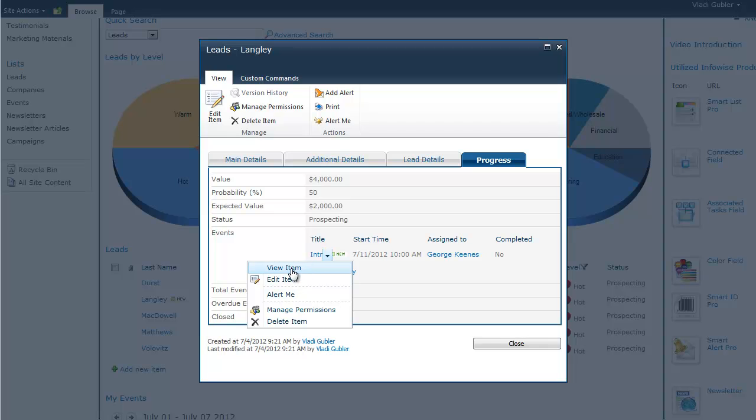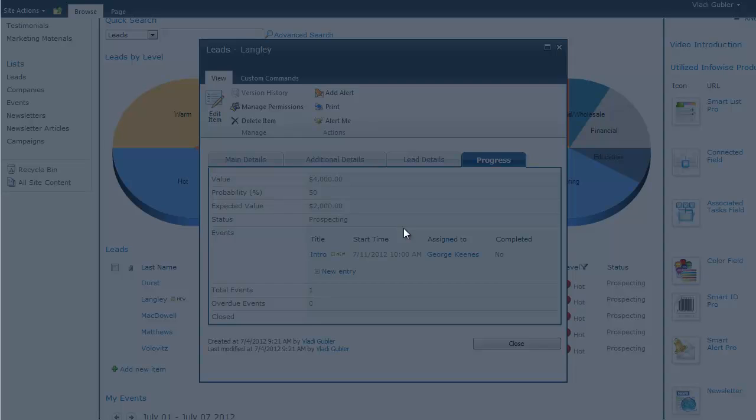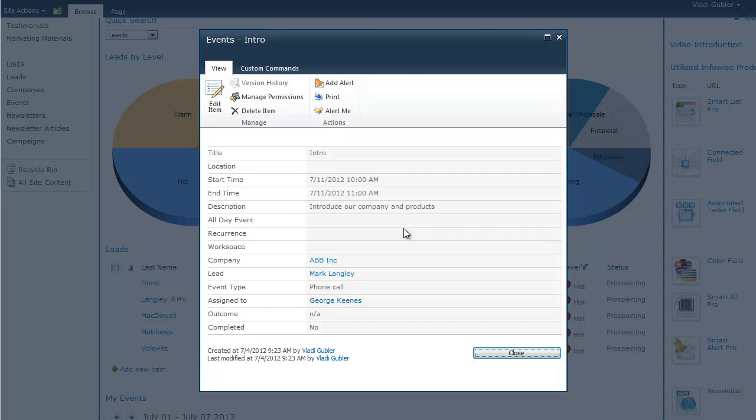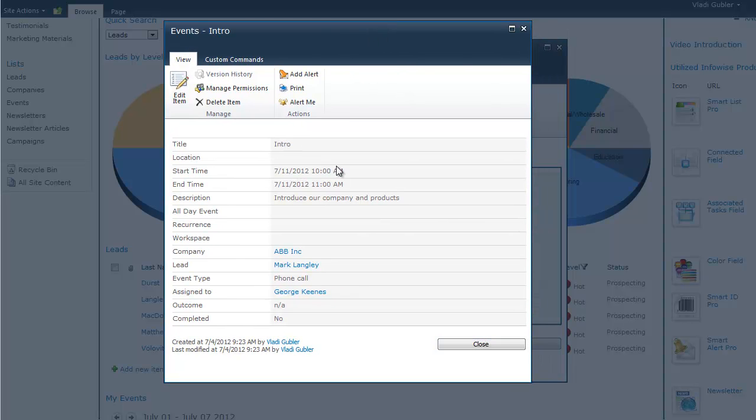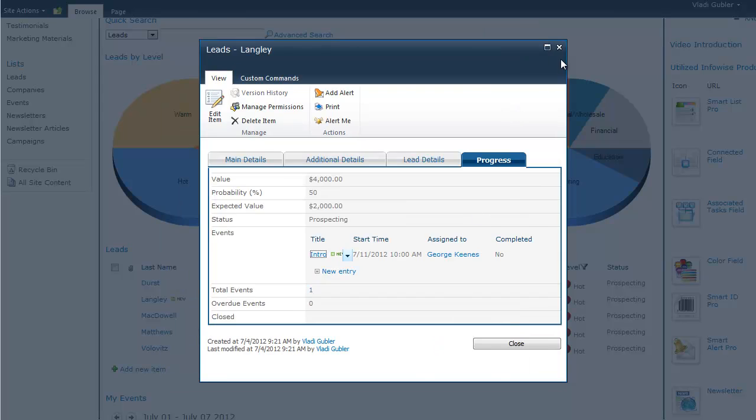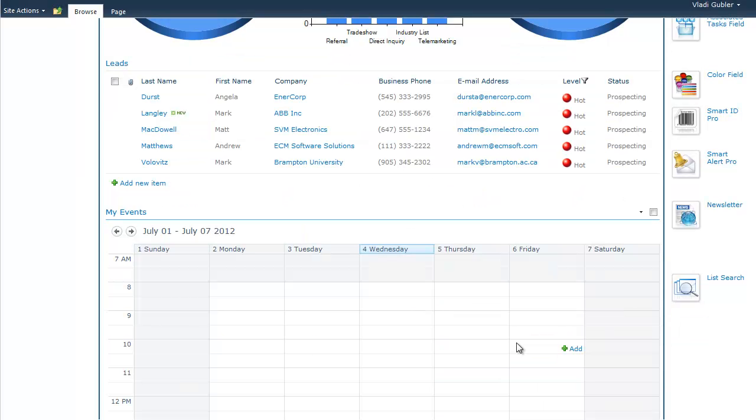So, for example, if you want to view the event itself, you can just open it up from here. And you see all the information and you can see that the company and the lead were automatically entered into this item without you having typed it in. Because we already knew where the event was originating.